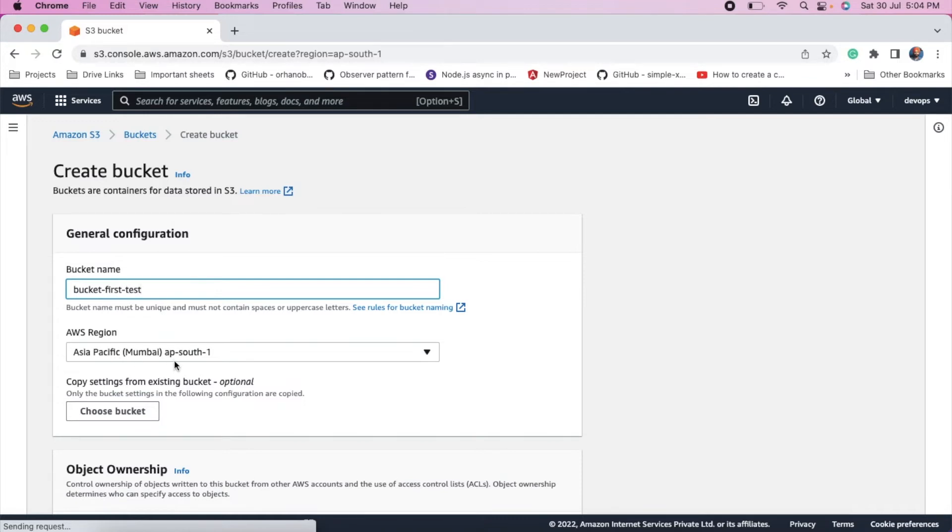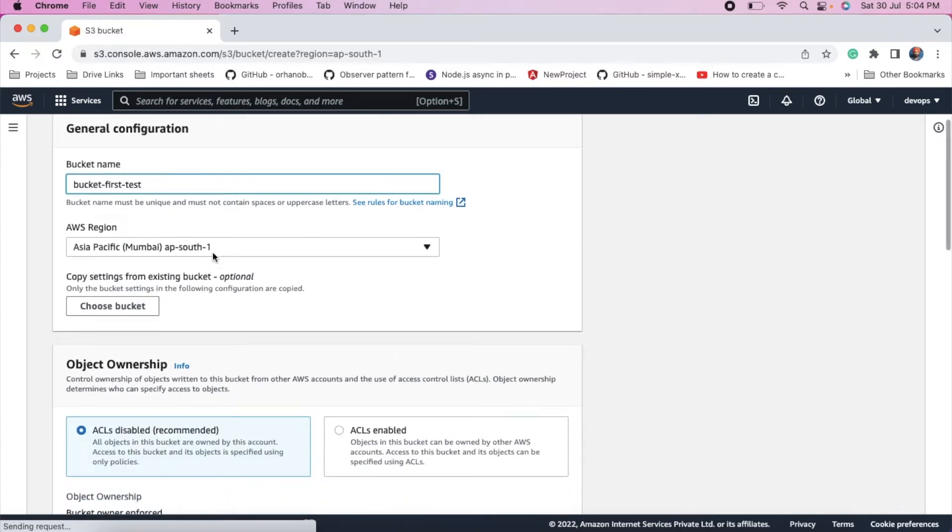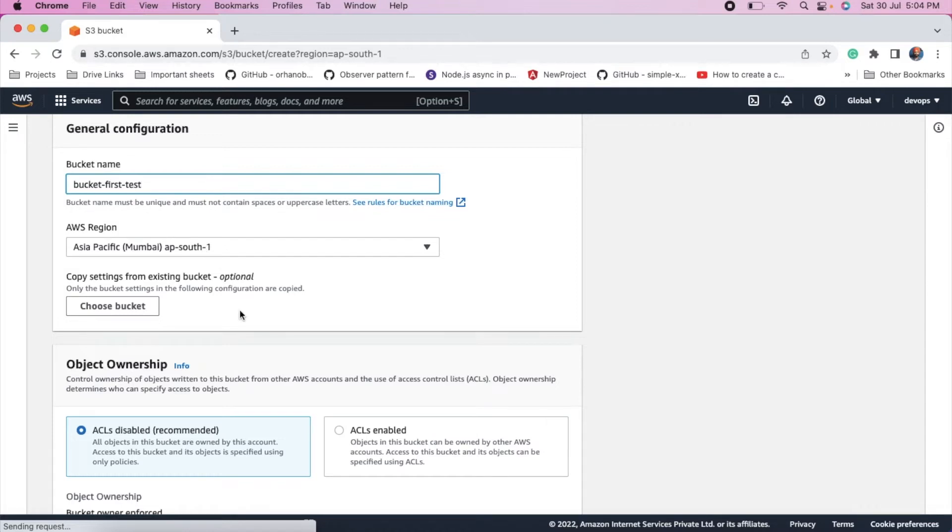You can select the region as well, in which region you want to create this bucket. So I have selected Mumbai.